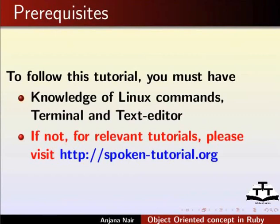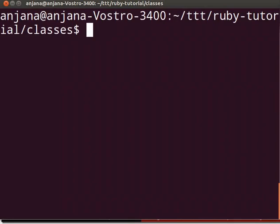Before we begin, recall that we had created a ttt directory earlier. Let's go to that directory — to Ruby-Tutorial and Classes directory.